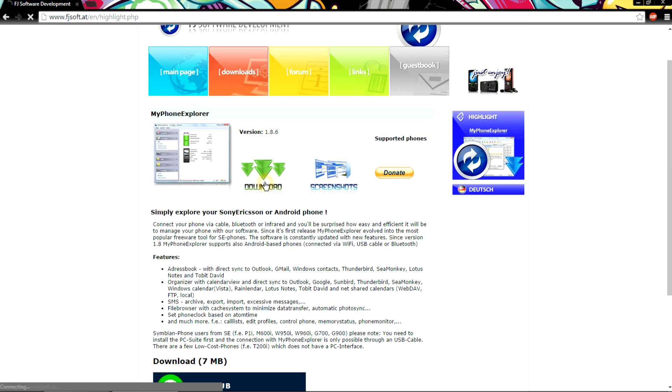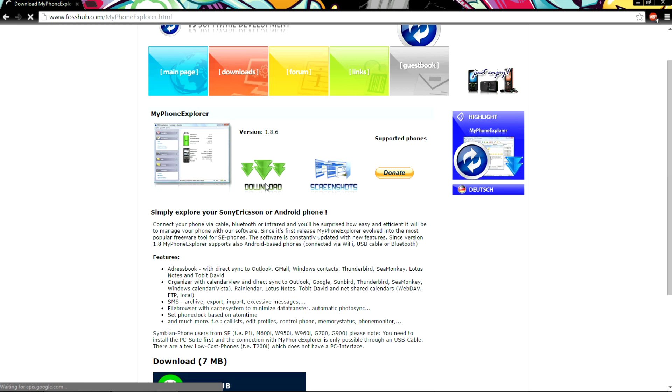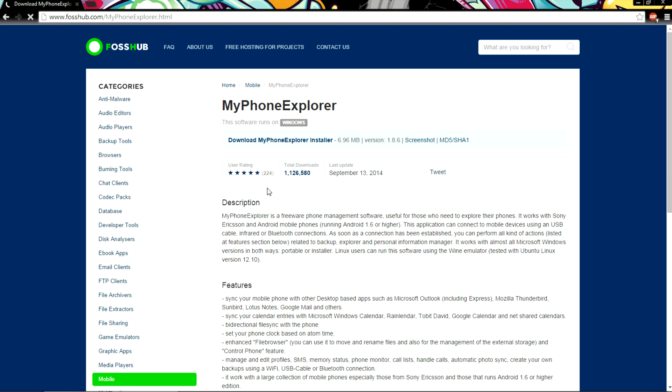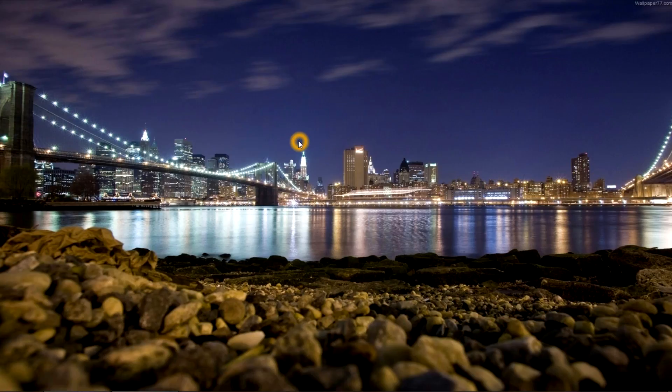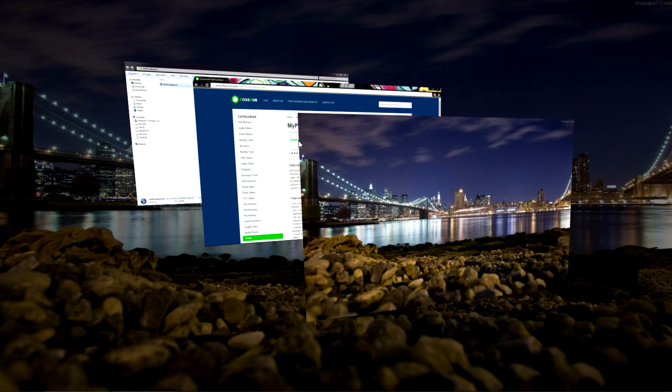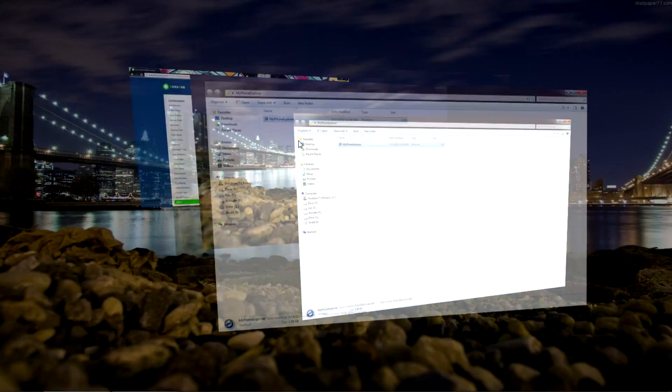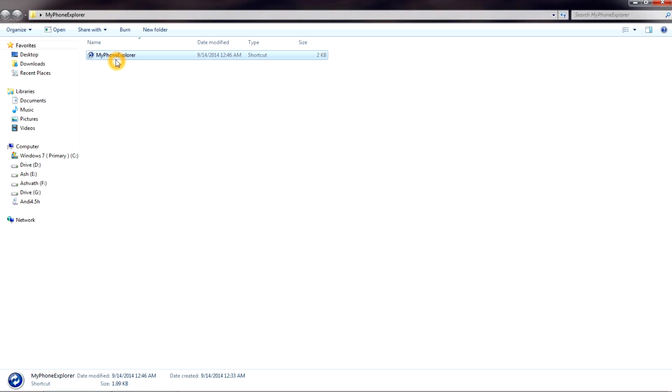Here you will see the version and details. Click on the download icon. Once you click on it, it will redirect you to the next page where you will see My Phone Explorer with the details and software size. I already downloaded and installed the software on my PC.